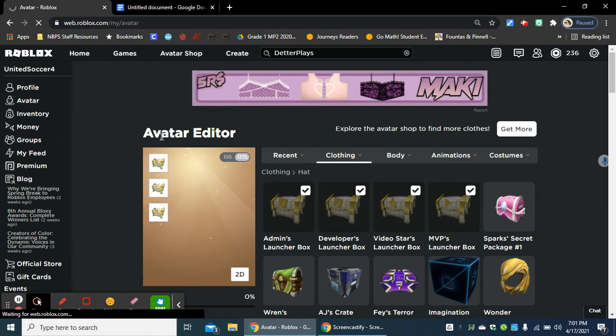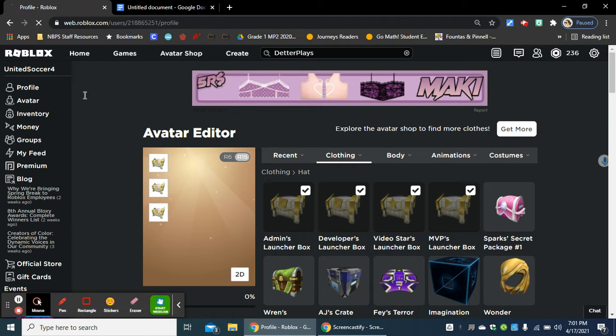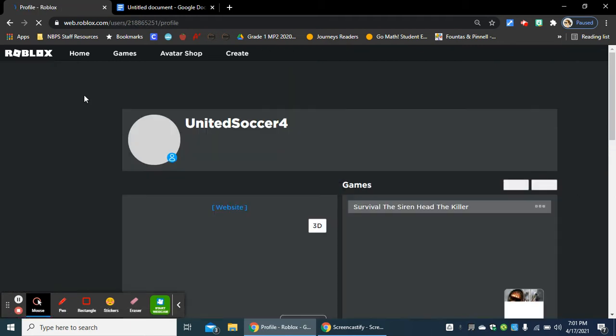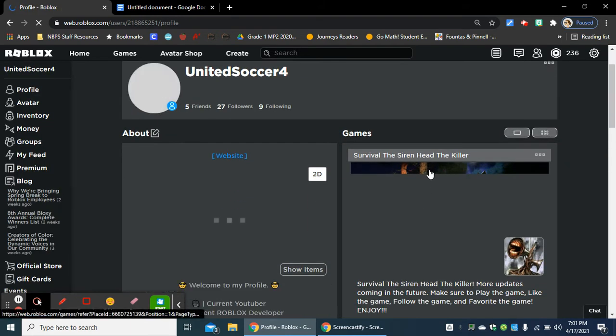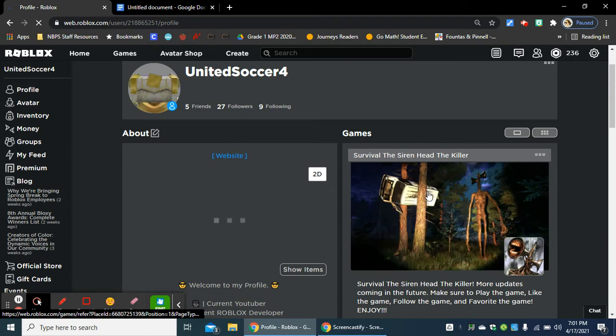I'll just go to my profile. Alright, well, by the way guys, make sure you check out my game, Survival of the Siren Head Killer.